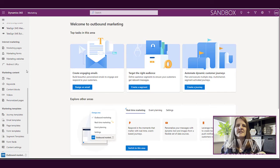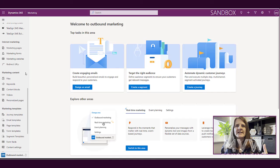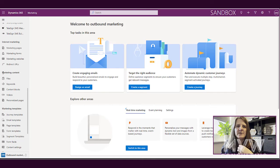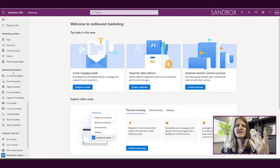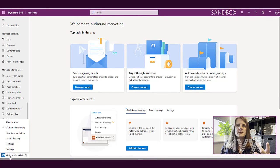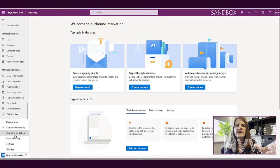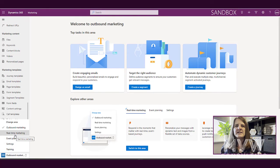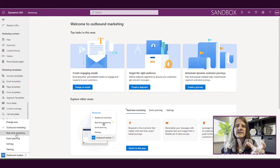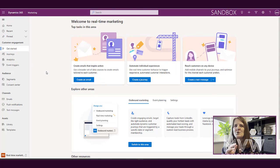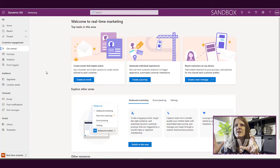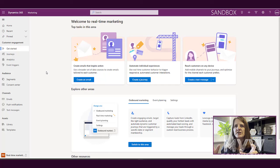We've got all of these different things in outbound marketing. However, if we come down to the bottom here, we now have this real-time marketing. If I switch here, there's less things down the side, but don't let that fool you, it's a lot more powerful. We've got our same landing area, this get started page,